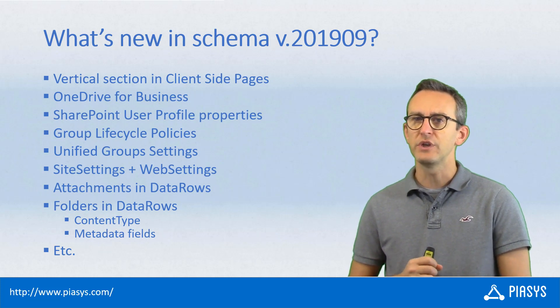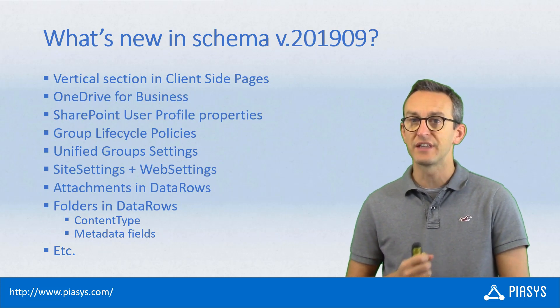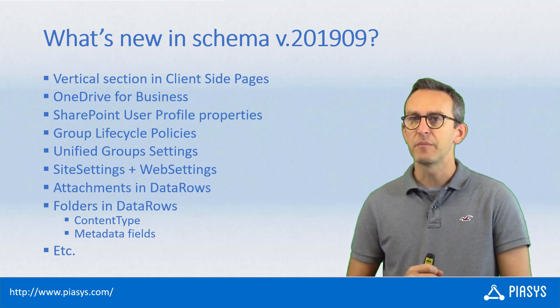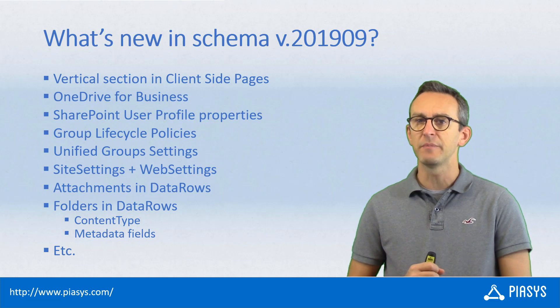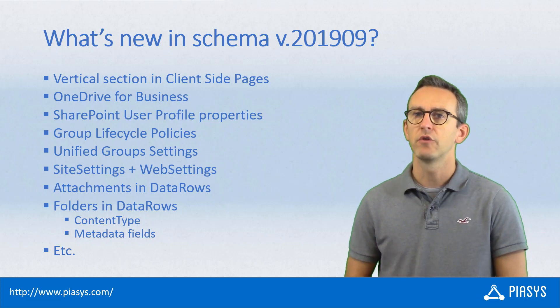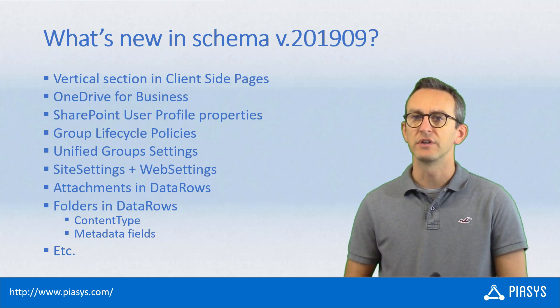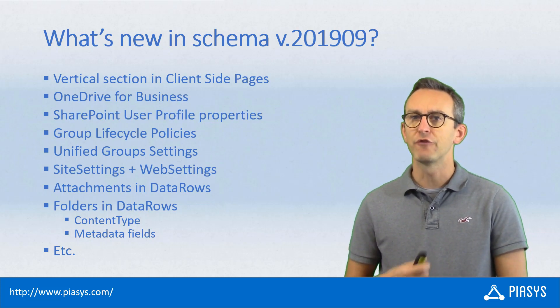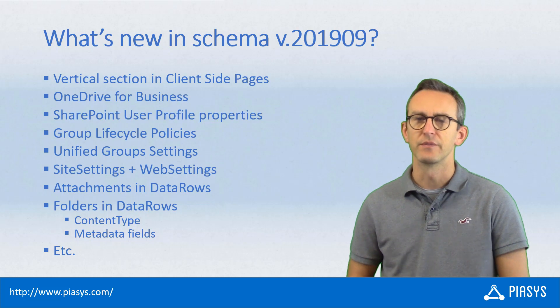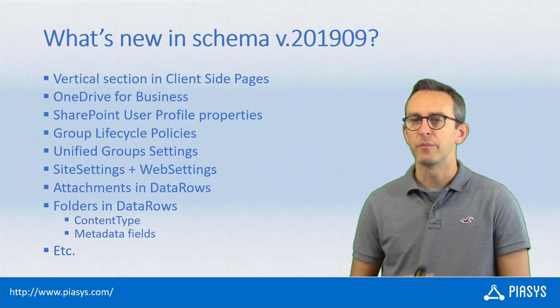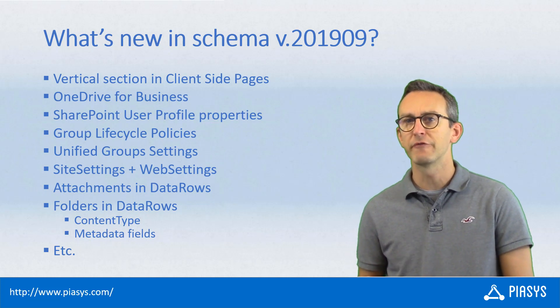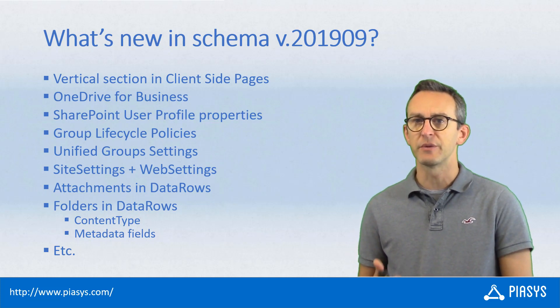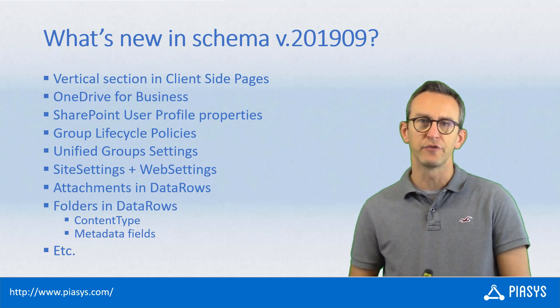So what are those functionalities? First of all, we introduced at schema level support for vertical sections in client-side pages. Moreover, we have support for OneDrive for Business files and folders upload. We support synchronization of user profile properties in the SharePoint Online user profile.